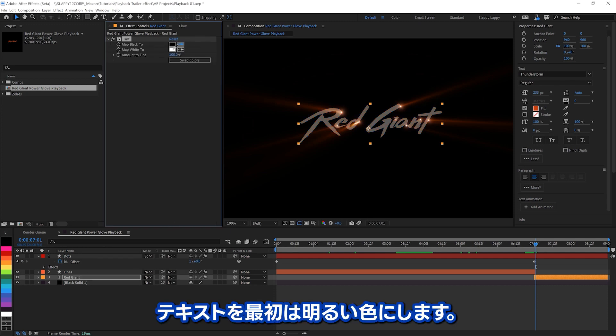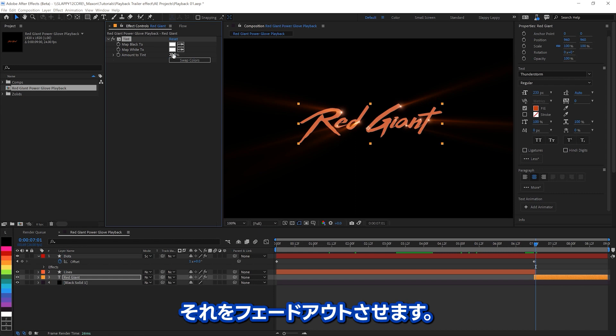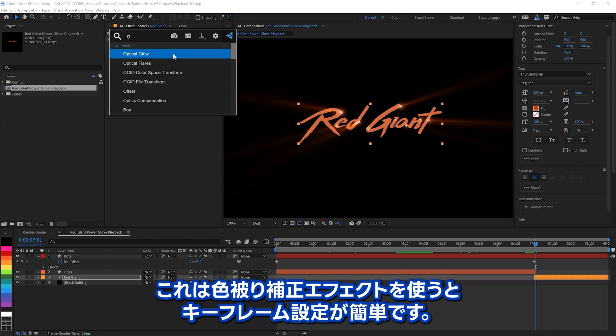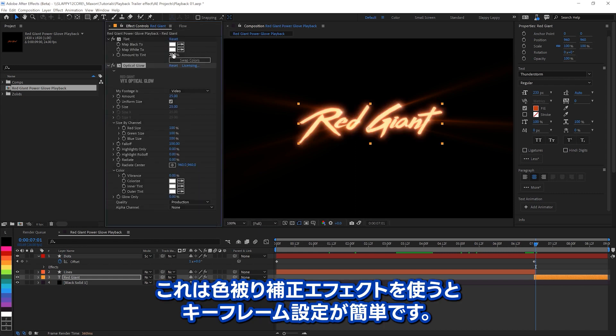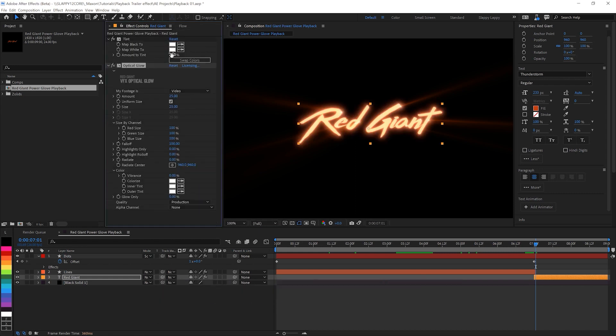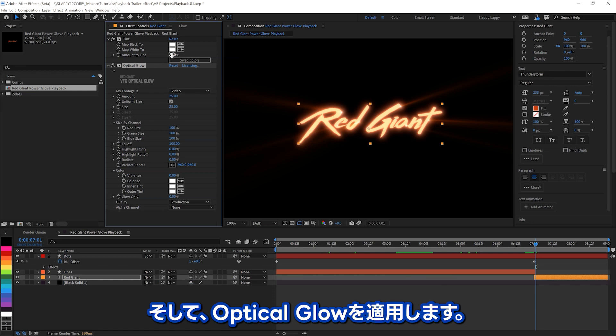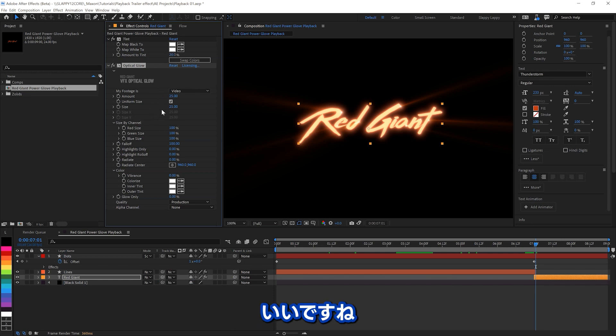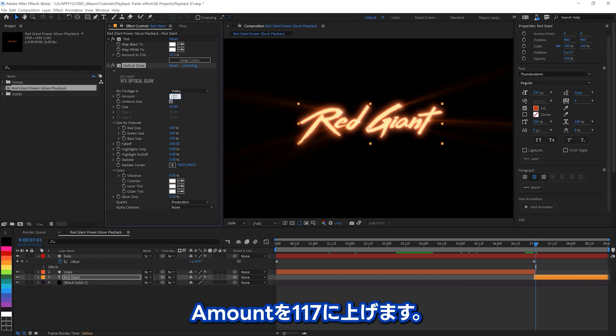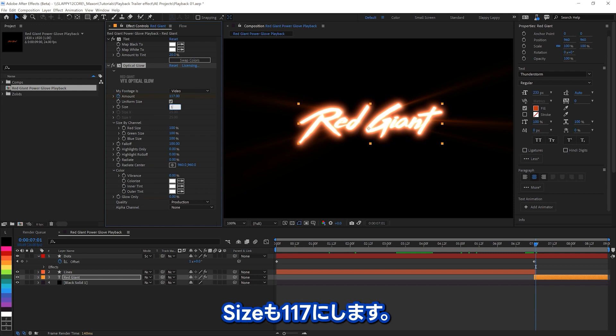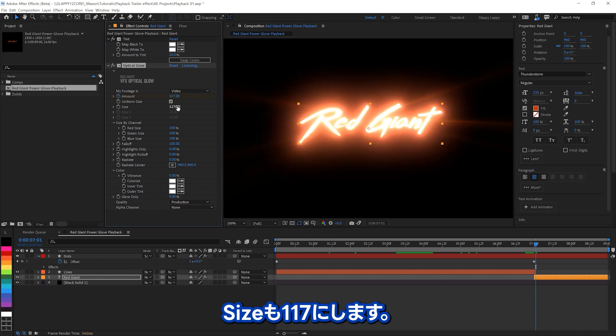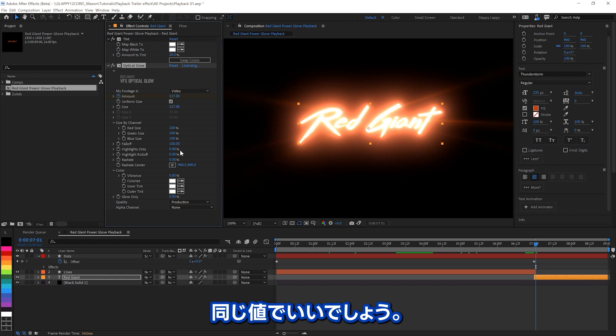Now, we want to get our main text to have a little bit of a brighter color. At first, it's going to fade out. So we're going to use the tint effect, all white, because it's easy to keyframe. And then we'll apply, hey, optical glow, what a surprise. We're going to turn the amount up to 117, and we'll crank the size up a little bit bigger, too. We'll do it 100 and 117. Why not? Keep those numbers matching.